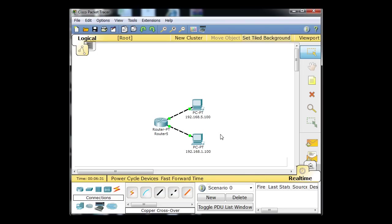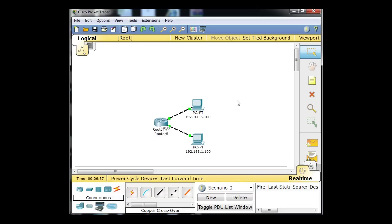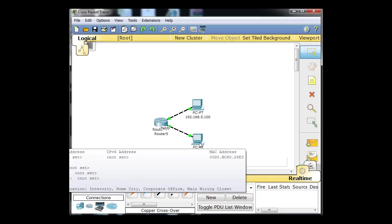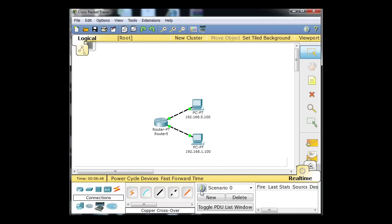Notice our green lights are now on our interfaces. We've got a green light on the router interfaces and green lights on the PC interfaces. Of course, this PC doesn't have an IP address yet — if I hover over it, it says address not set, and this PC also address not set. So I'm going to show you a cool test here.